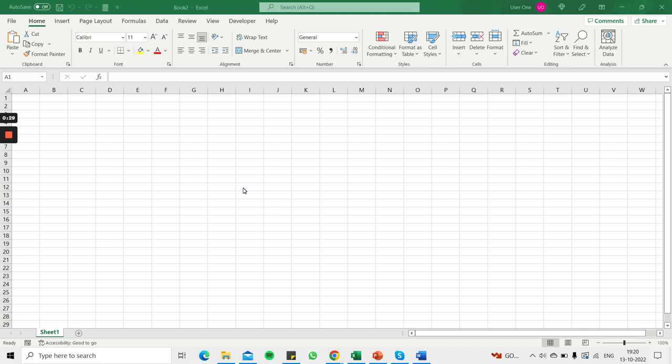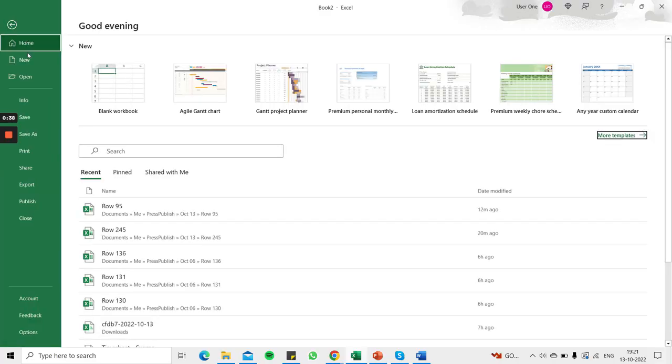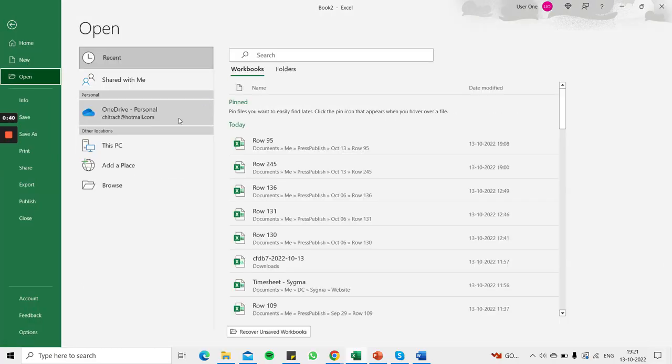There is some kind of recovery process that is done but you can also attempt to repair the file. Here I've got a blank workbook. I'm going to go and try and open the file.